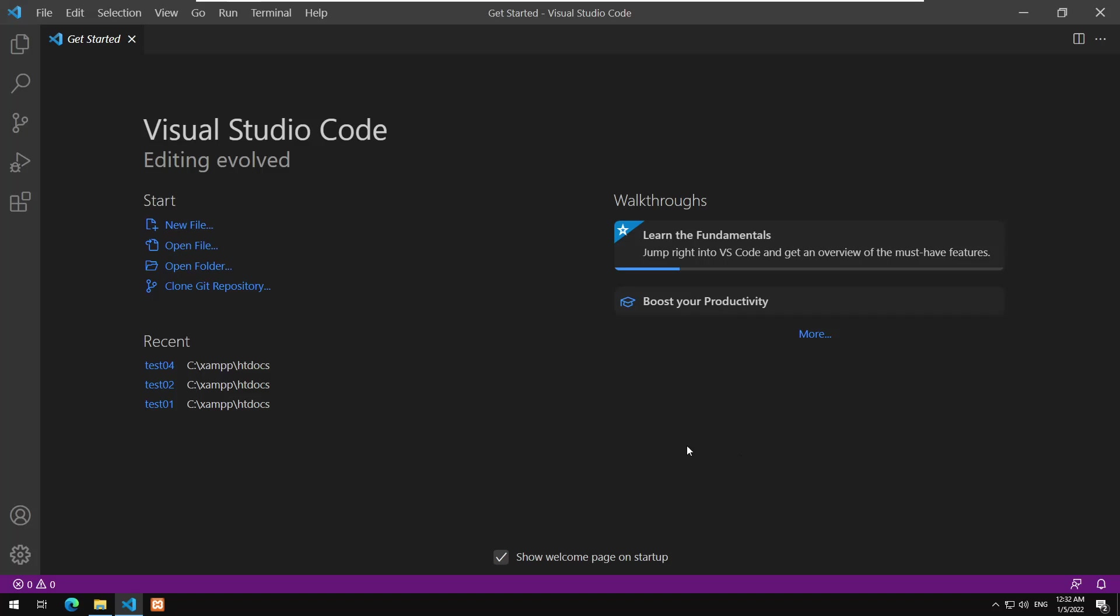Hello everyone and welcome back to a new PHP programming tutorial. In the previous videos we covered a number of subjects separately and now I think we are ready to build a simple project. We are going to create a content management system.